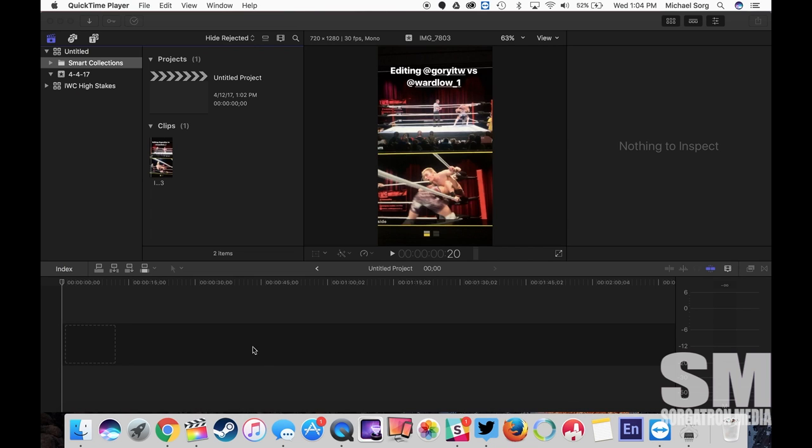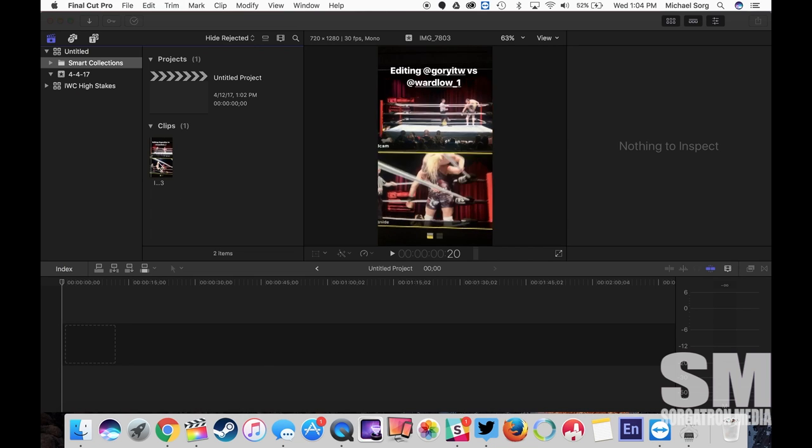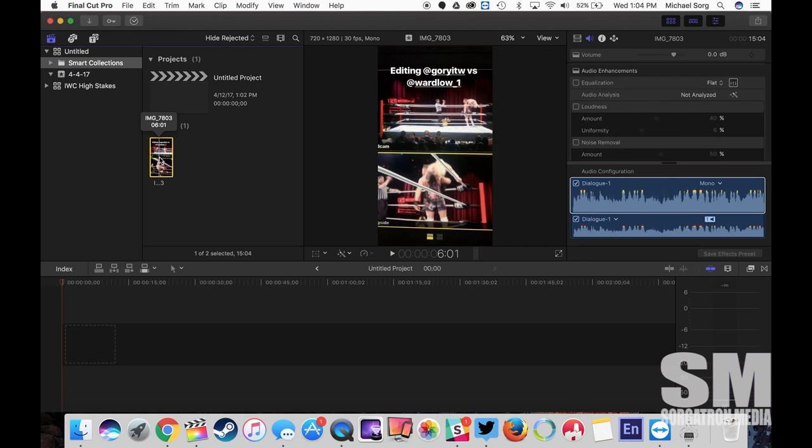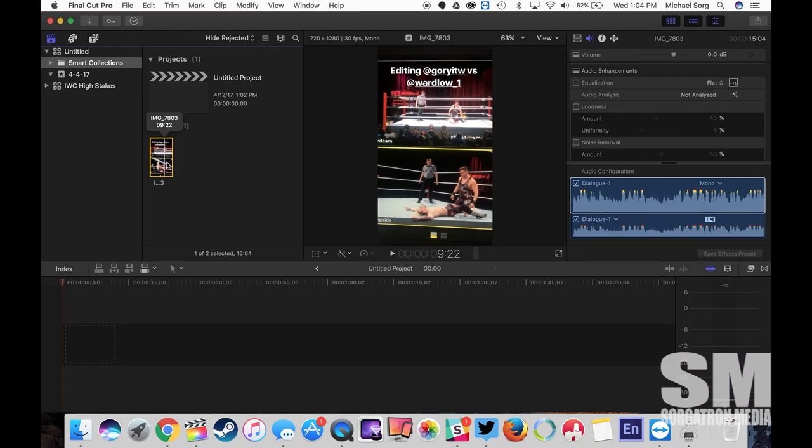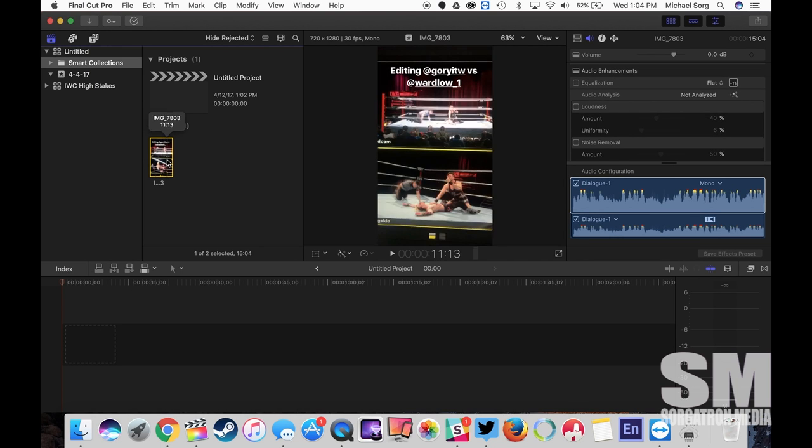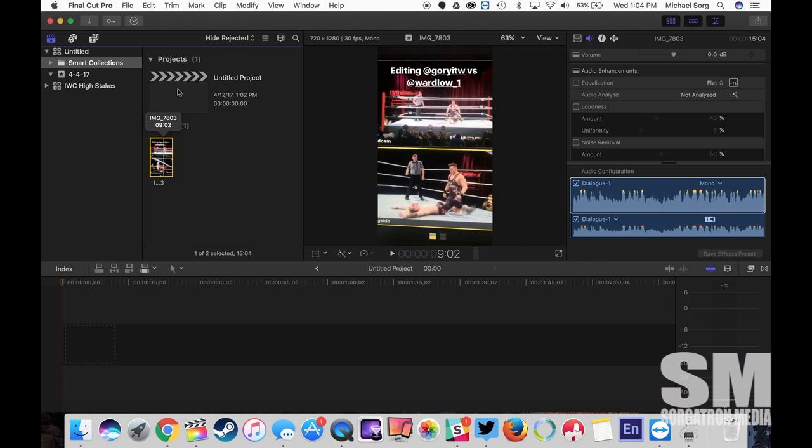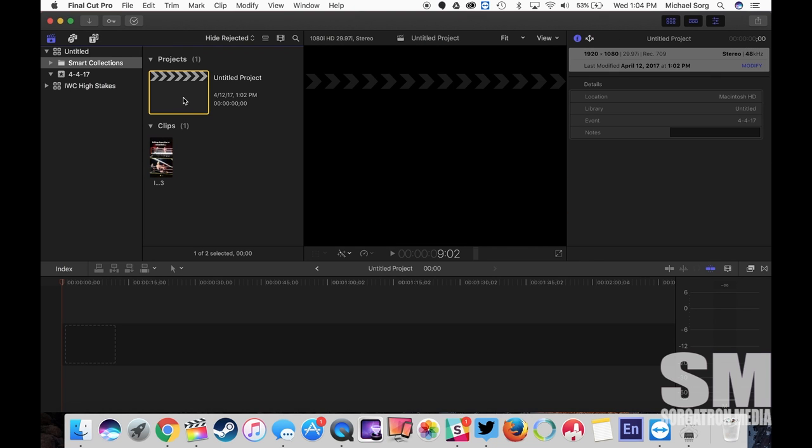So I have here a video I took for Instagram Stories. It just needs editing and I tagged some friends in here. And I started just a real quick untitled project.